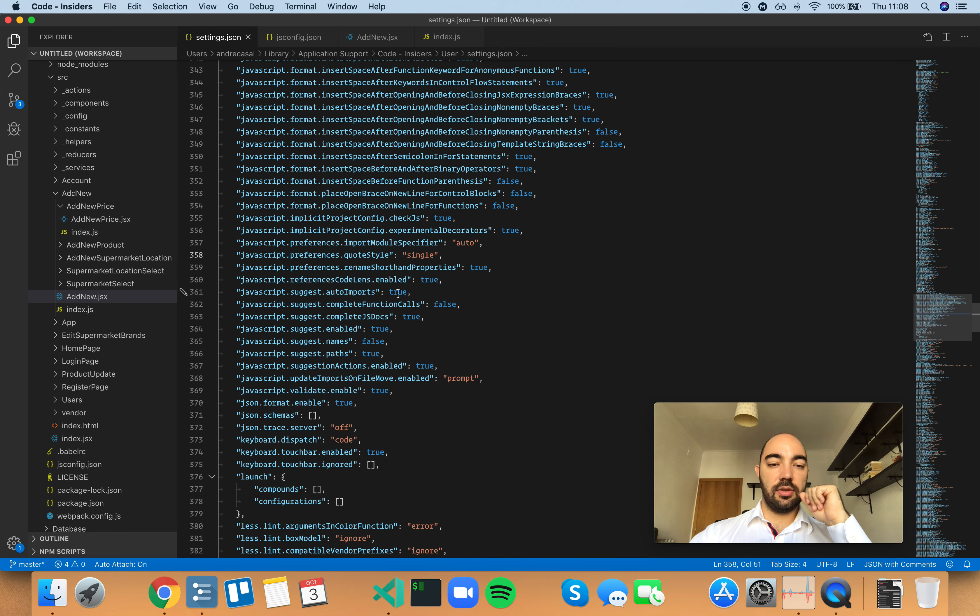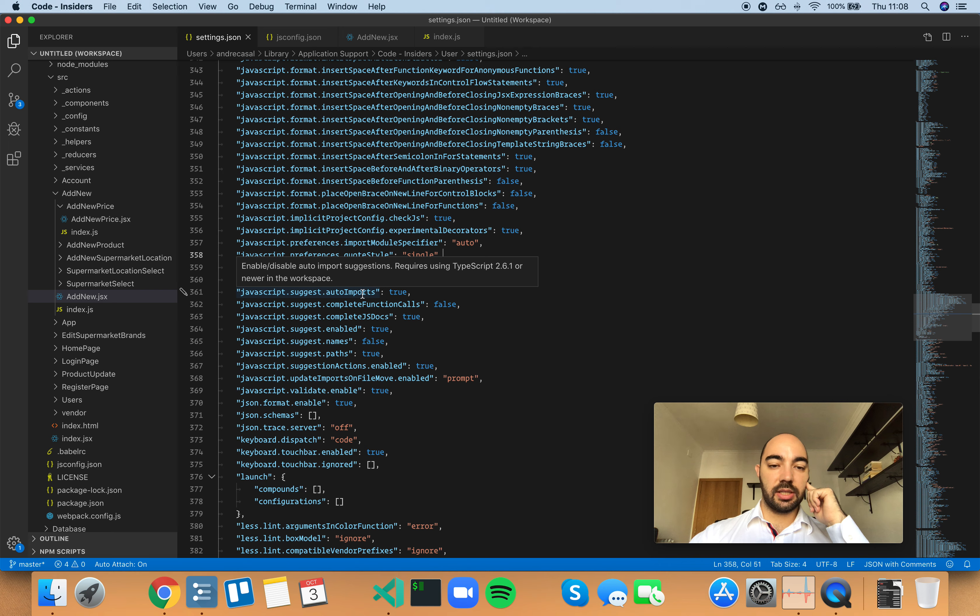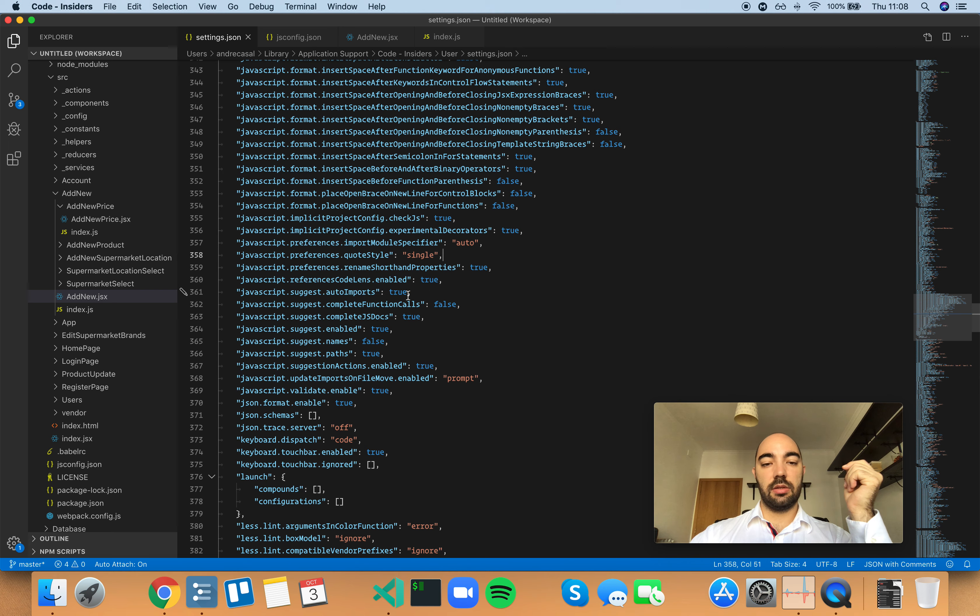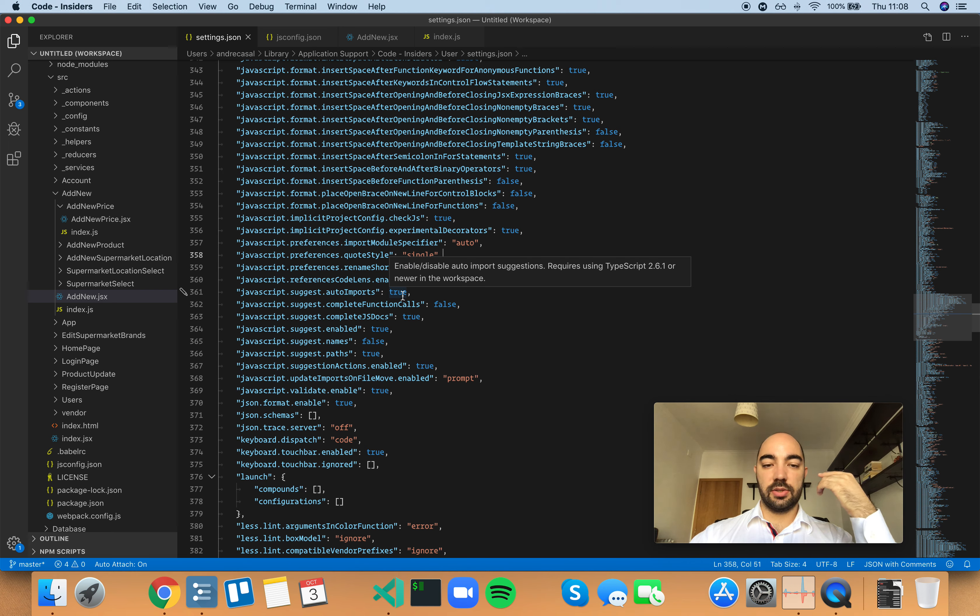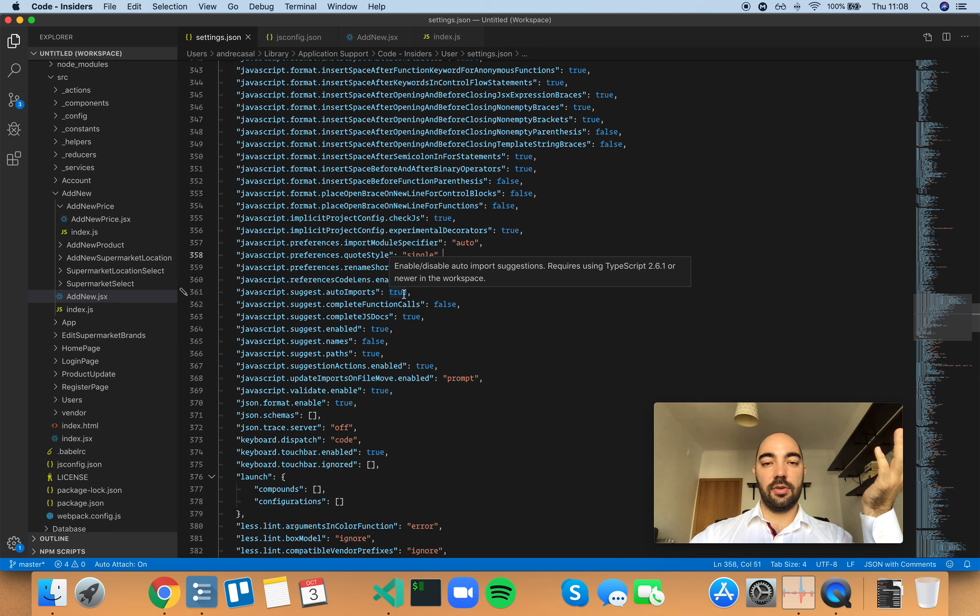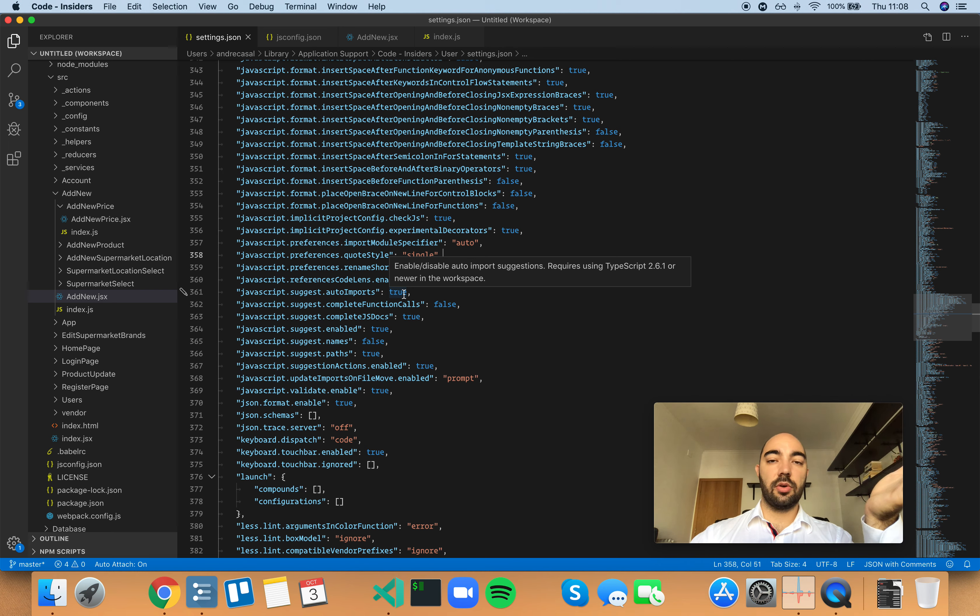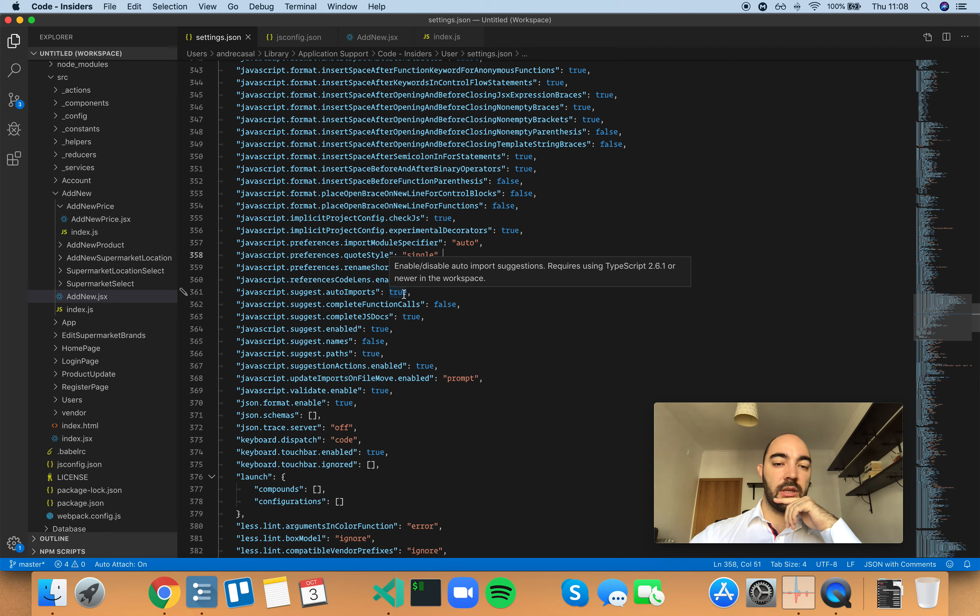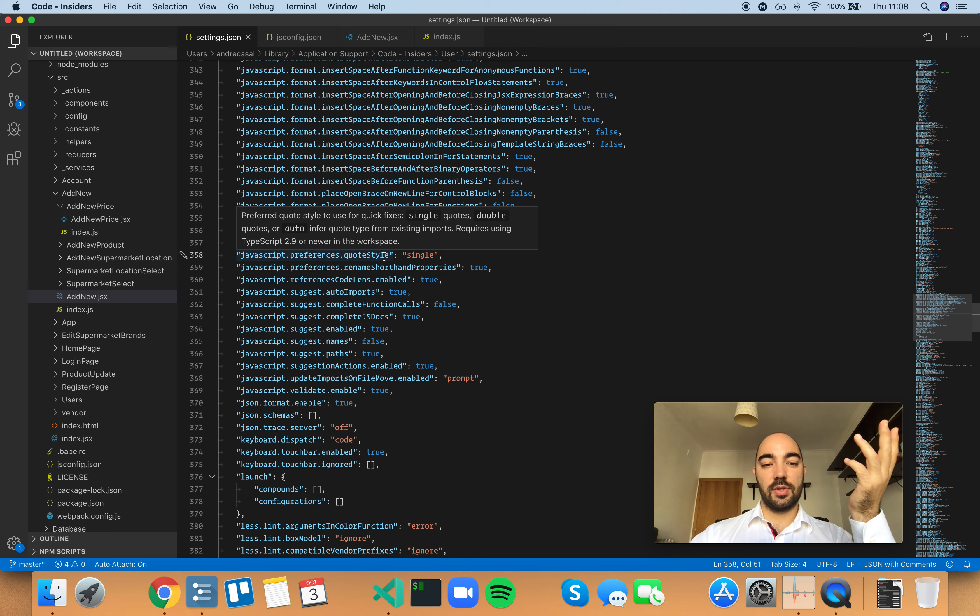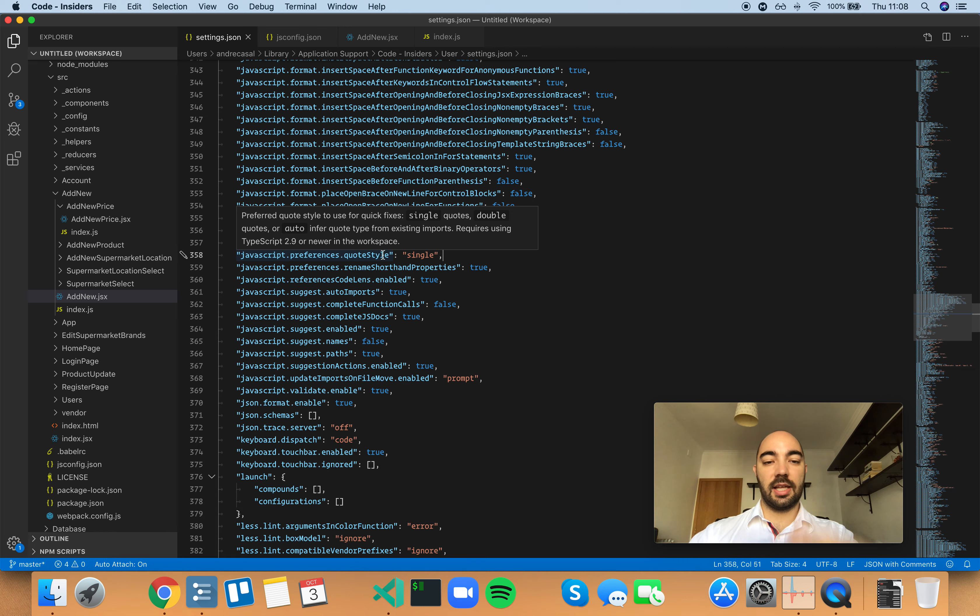Now, also, you need to have the JavaScript suggest auto-import settings set to true. Otherwise, VS Code will not create the import statements for you automatically, so it doesn't really matter what setting you're using in quote style, because it's not going to happen.